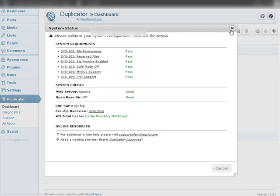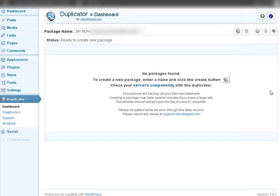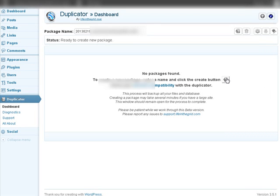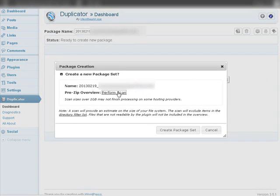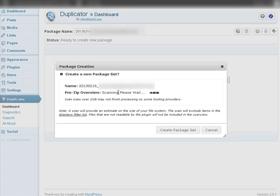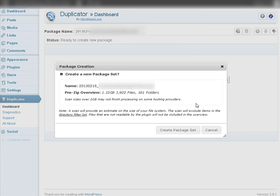So let's close this. Now what we're going to do is create a package. Click here and now we should perform the scan. It's going to go through and tell us how big everything is. So we've got 1.32 gigabytes here, how many files and how many folders.